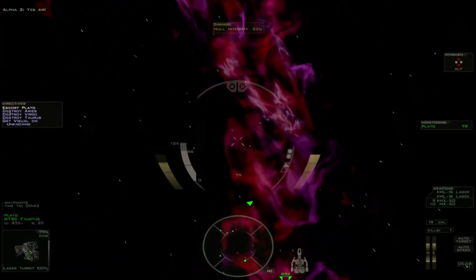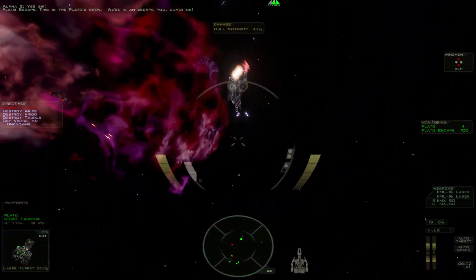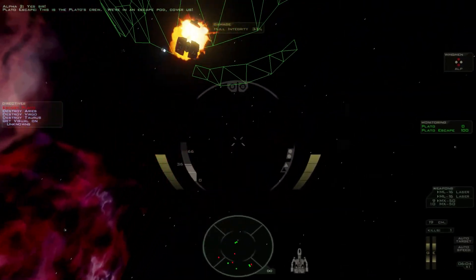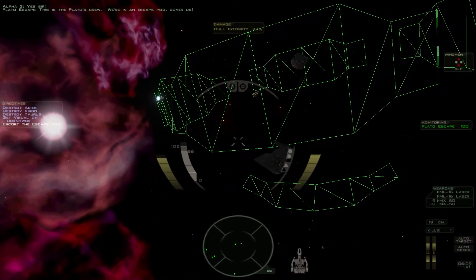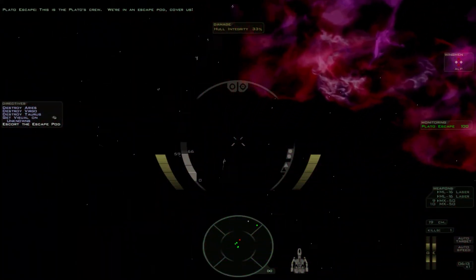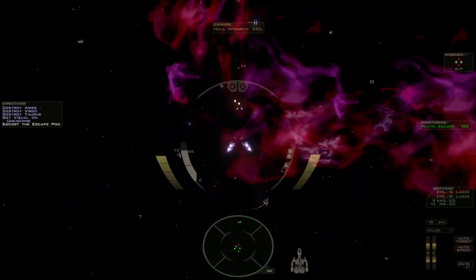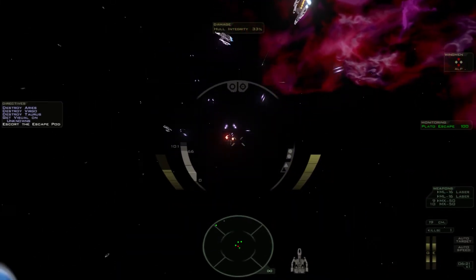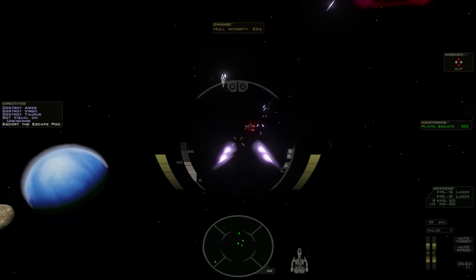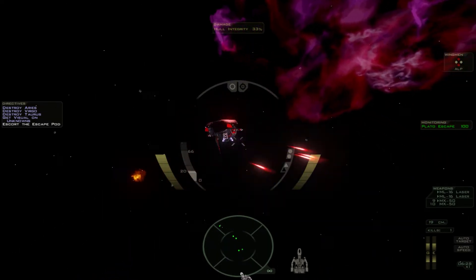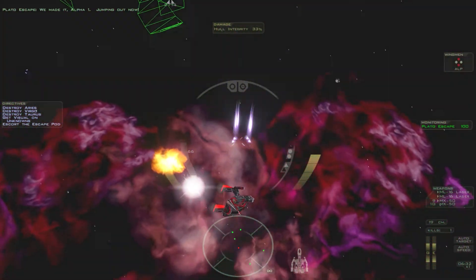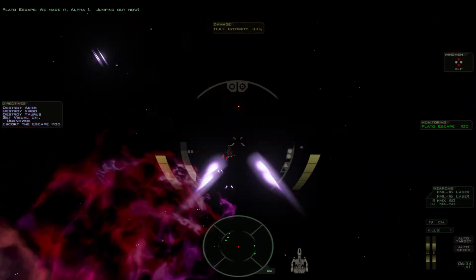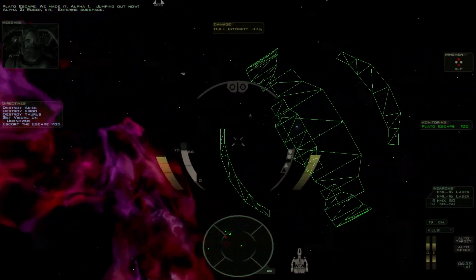Yes, sir. This is the Plato, jumping out of the line, cover us! We made it, Alpha One! Jump complete now! Roger, sir. Entering subspace.